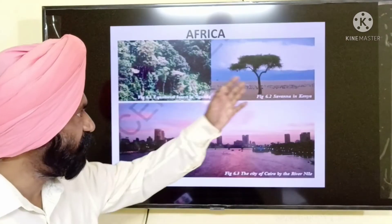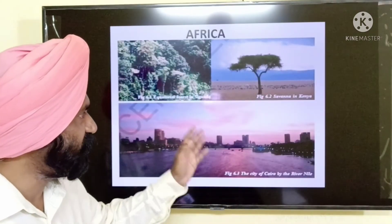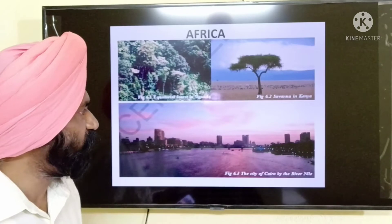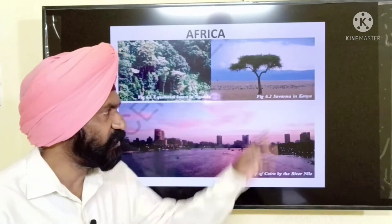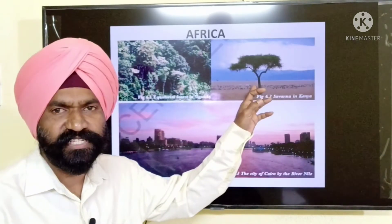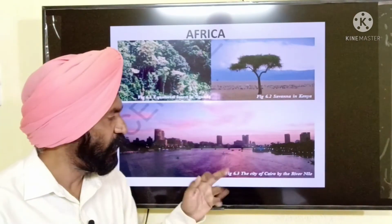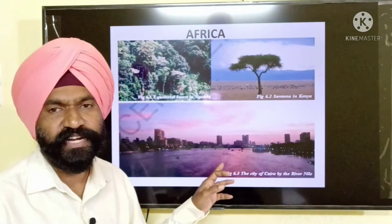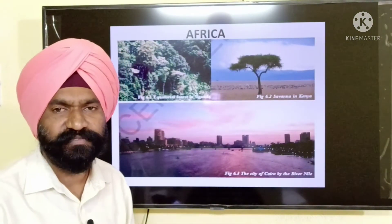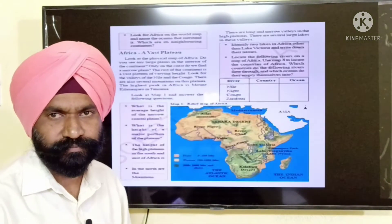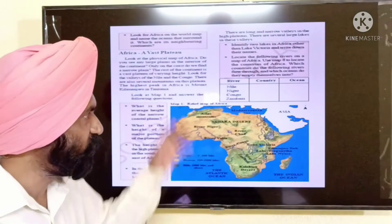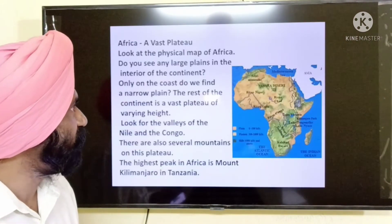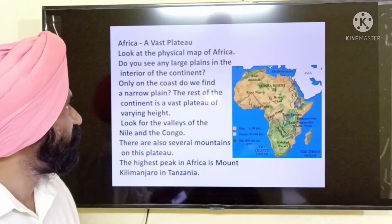The continent Africa — the lesson begins with this page. The equatorial forests in Uganda, the savanna regions of Kenya, and you can see the city of Cairo which is located on the banks of the River Nile. Now one by one we are going to discuss the topics here.